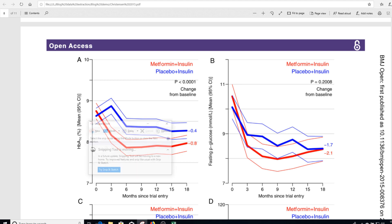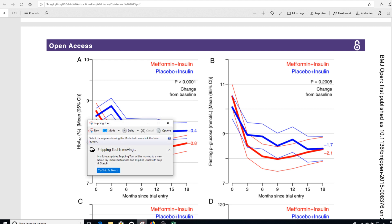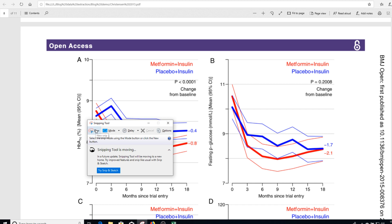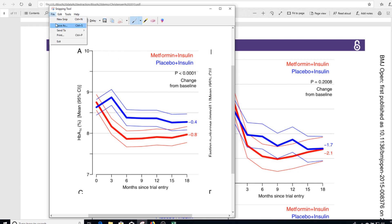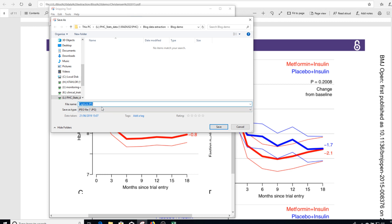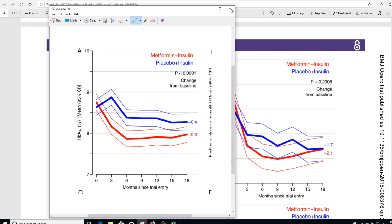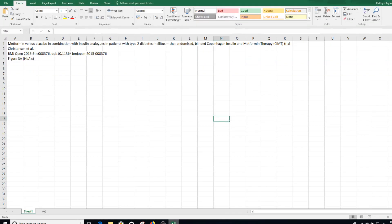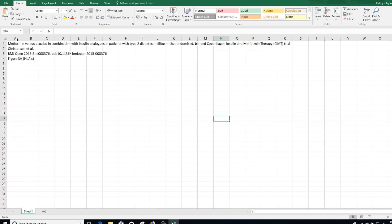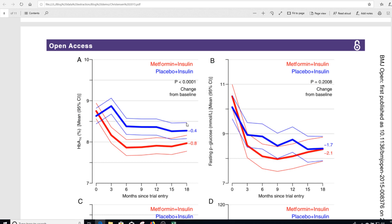I do that by using the snipping tool. This is a really useful facility provided by Microsoft Windows. It's very easy to use — you click New, everything goes grey except what you're snipping. Now I'm going to save it as a JPEG — I'll call it 'blog post' and save. The second thing I need to do is set up a record of what I'm doing. Remember, it's really useful to make a record when you're extracting data because you may need to come back to it later. Here I have an Excel file with information about the publication and the figure I'm extracting data from. So, I've started my record and now I'm ready to use the software.